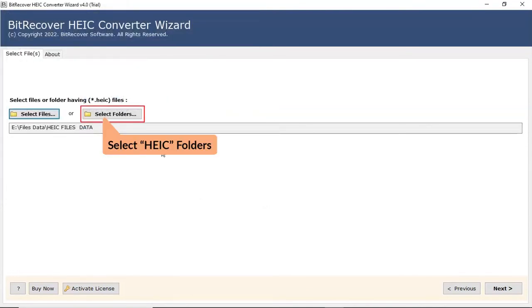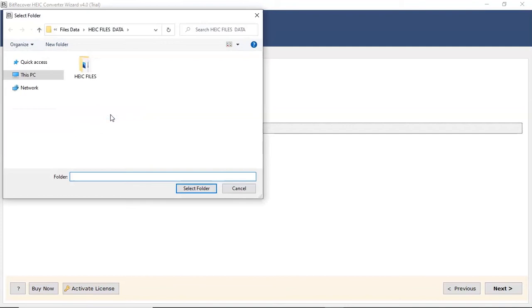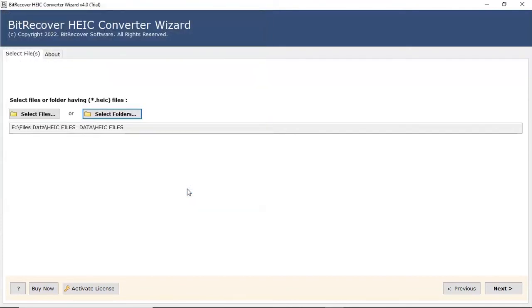User can also check the Select Folder option to bulk upload HEIC files in a folder from the saved location and then click on Select Folder button. Click on Next button to continue the process.